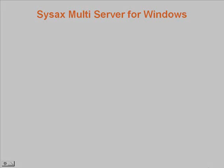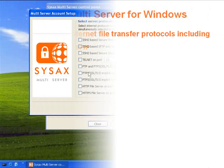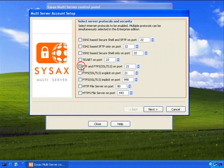SysAx MultiServer combines an FTP server, a secure shell server, and an HTTPS file server into a single software package.